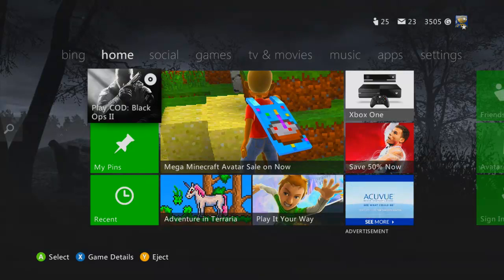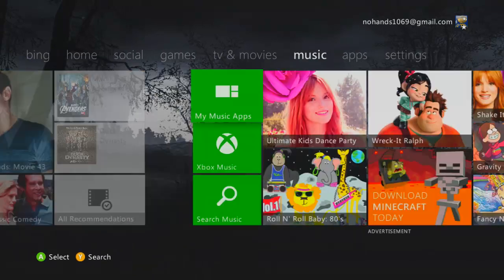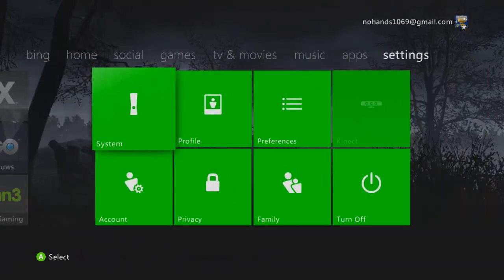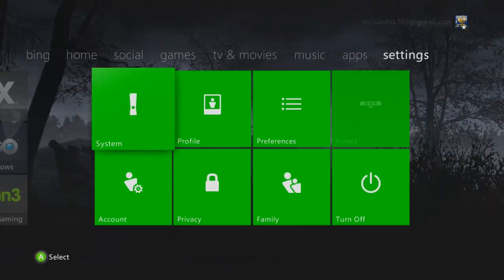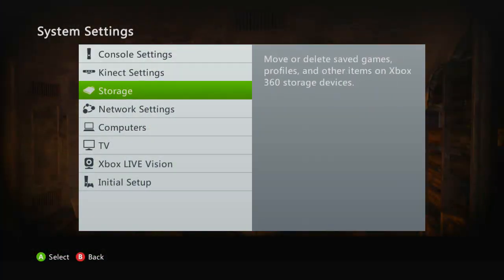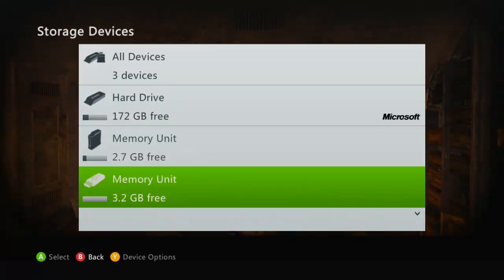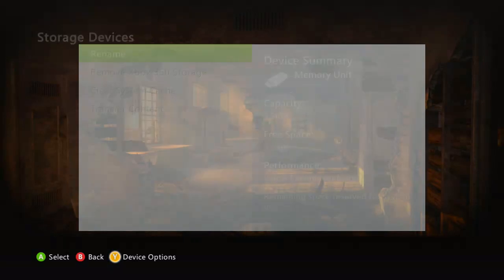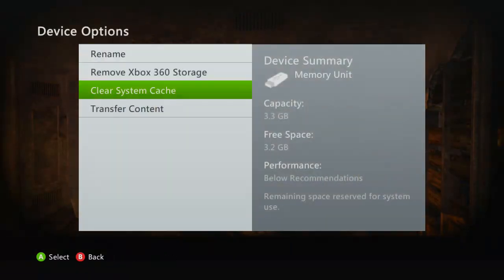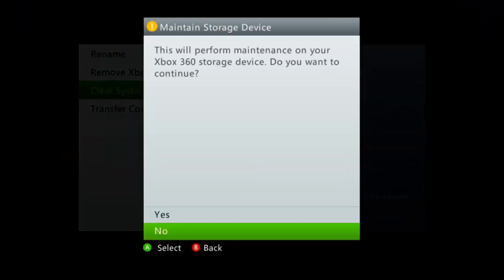Once you plug your USB into your USB port on your Xbox, you have to go all the way over to settings, system, and then click on storage. Come down here to the memory unit which is the USB and click this right here.